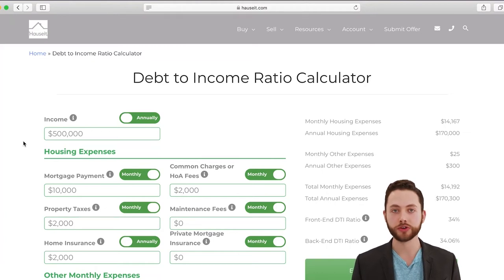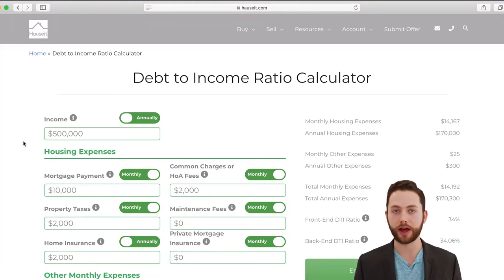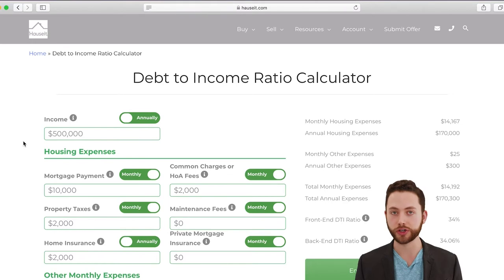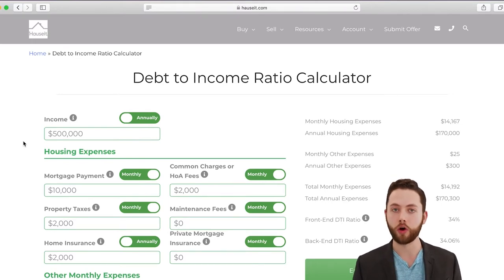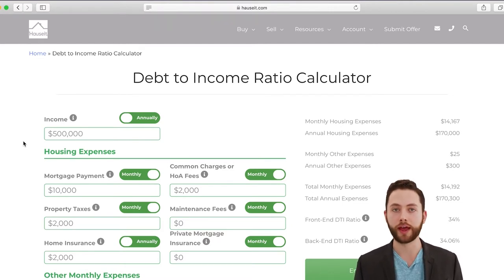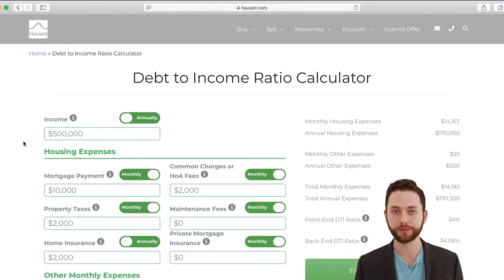Hey everyone, in today's video we will show you how to use the HowSit Debt-to-Income Ratio Calculator. The calculator helps you figure out both your front-end and back-end debt-to-income ratio, and those ratios are very important when you think about home affordability — for your mortgage, for example, or if you're buying a co-op in New York City and need to comply with co-op requirements on debt-to-income ratio.